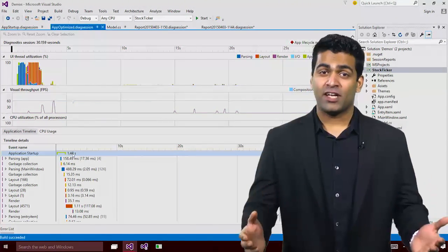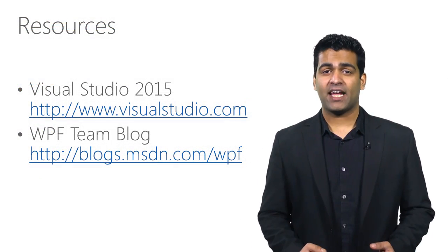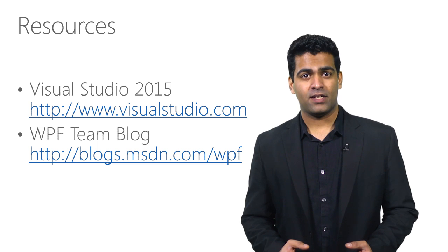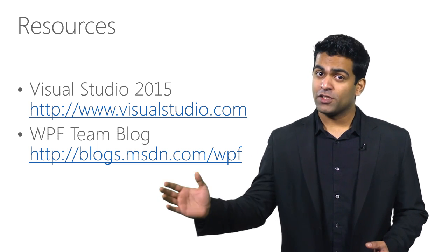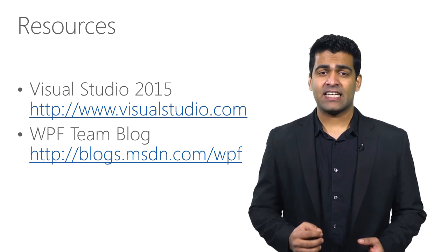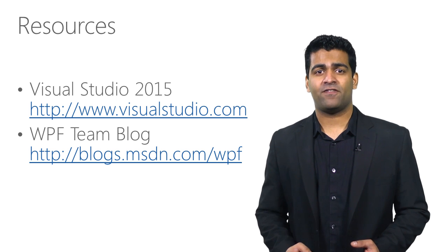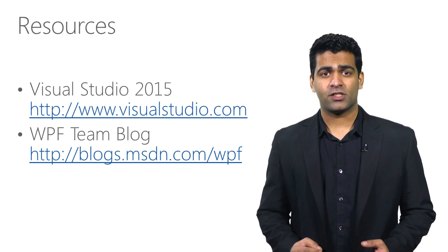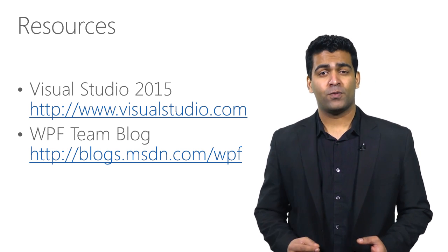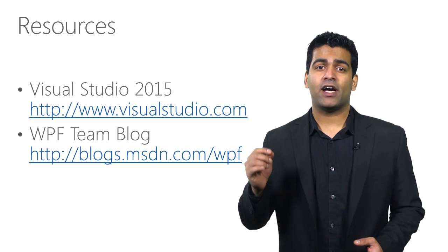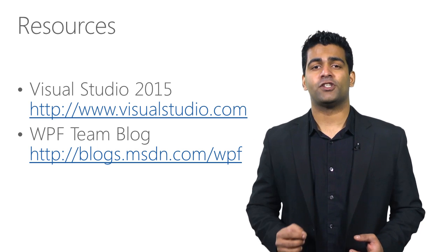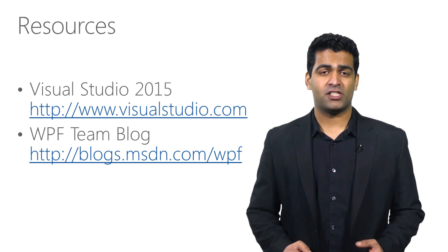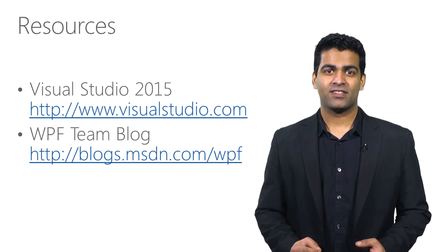I would like to thank you for taking the time today to learn about WPF application development. The Visual Studio and WPF team blog has more details around the capabilities of the platform and the tooling available in Visual Studio. You should download Visual Studio 2015 today and try out the new features available for WPF application developers. Thank you.